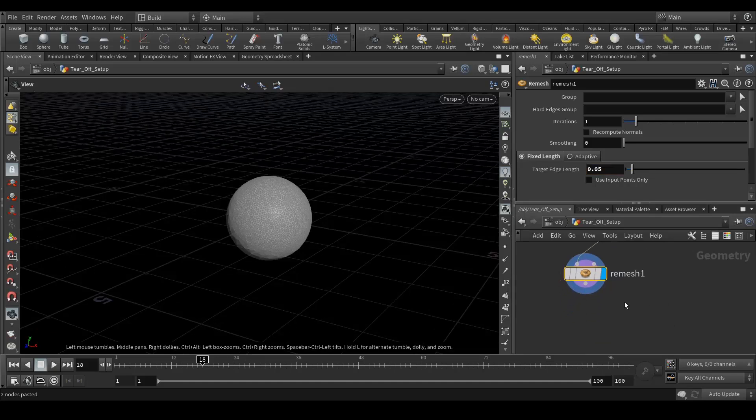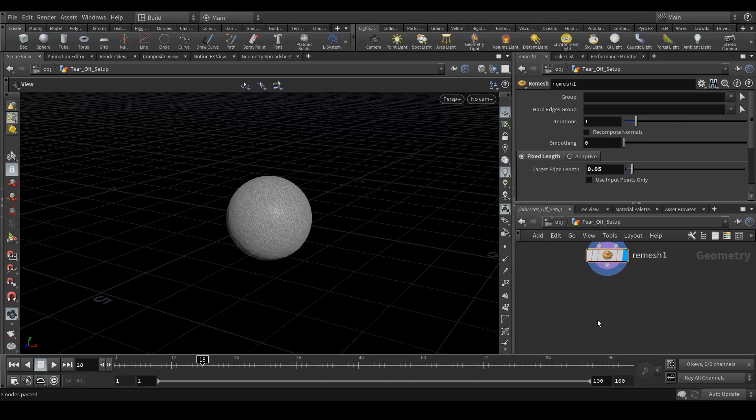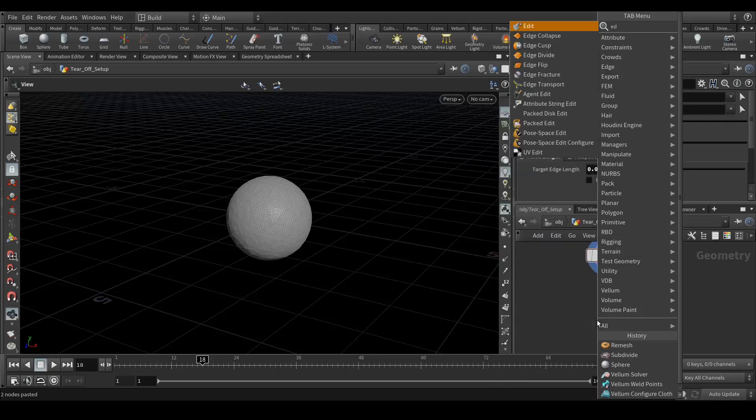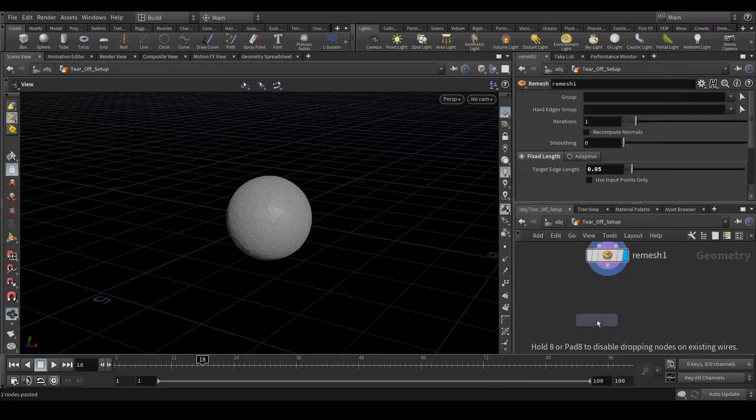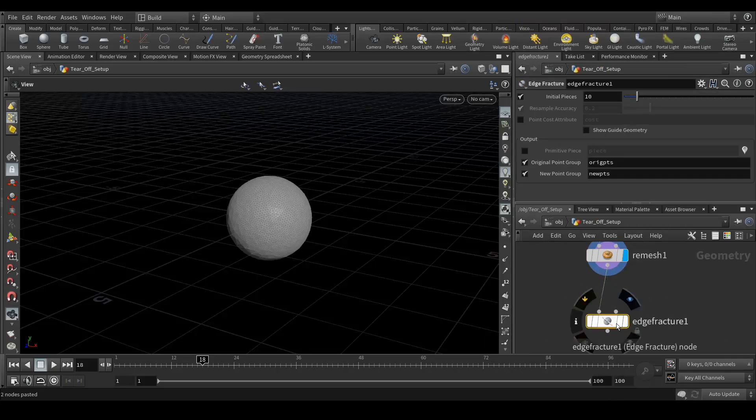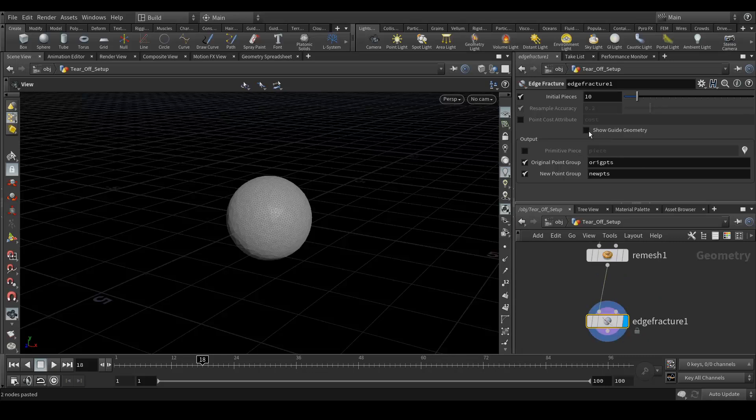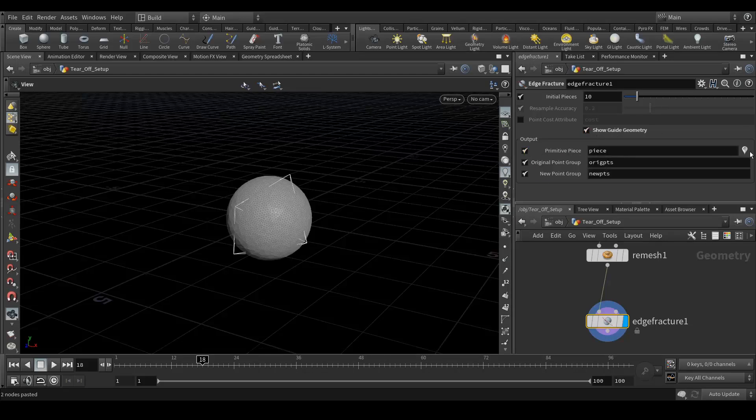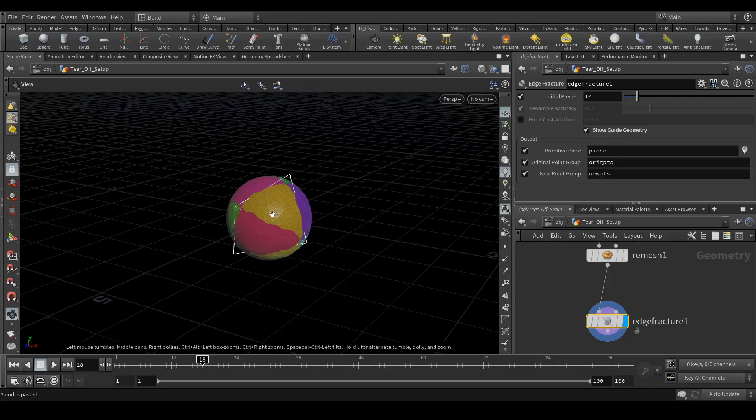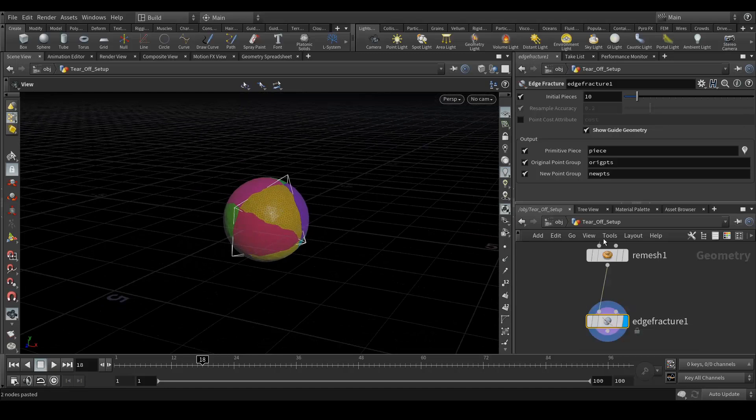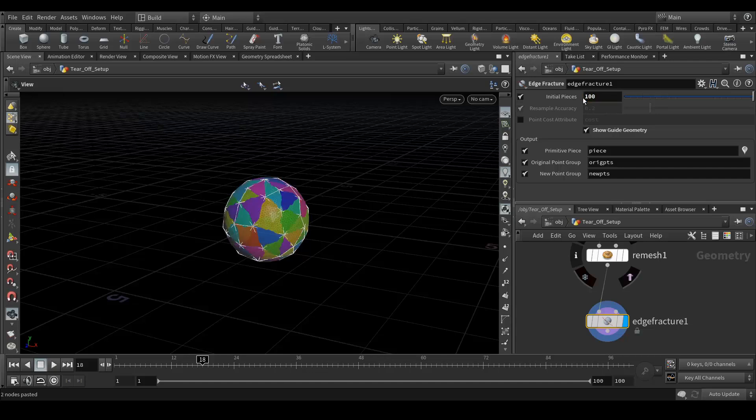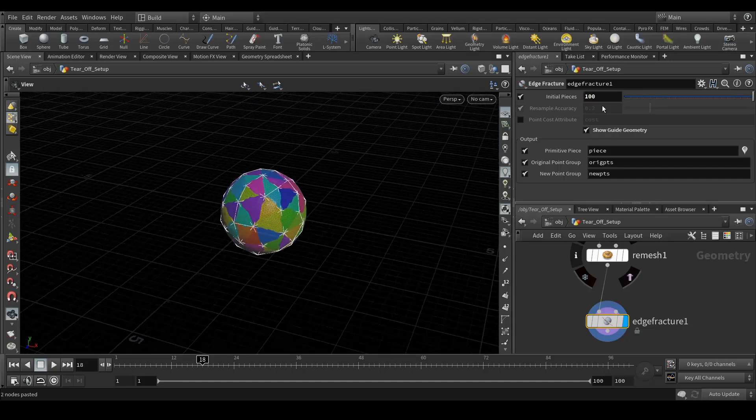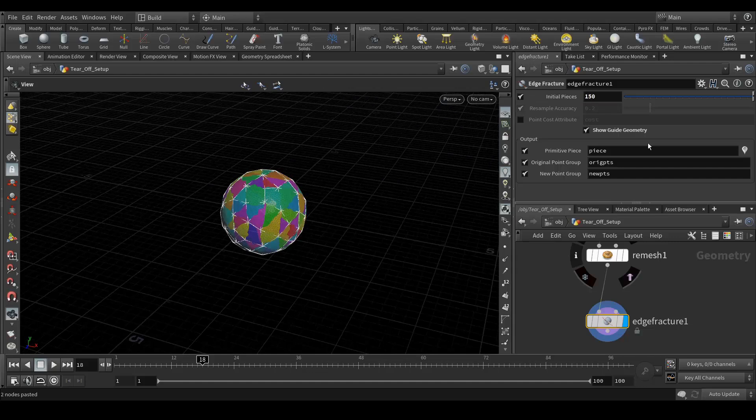Okay, next thing I'm gonna add is fracture. H fracture. Shock current this and click on show geometry so I can see the fracture picture parts and enable this primitive piece and click on this tab so I can see how many pieces I'm getting. So by default, it has 10 pieces. I'm gonna have around 100, yeah maybe 150.